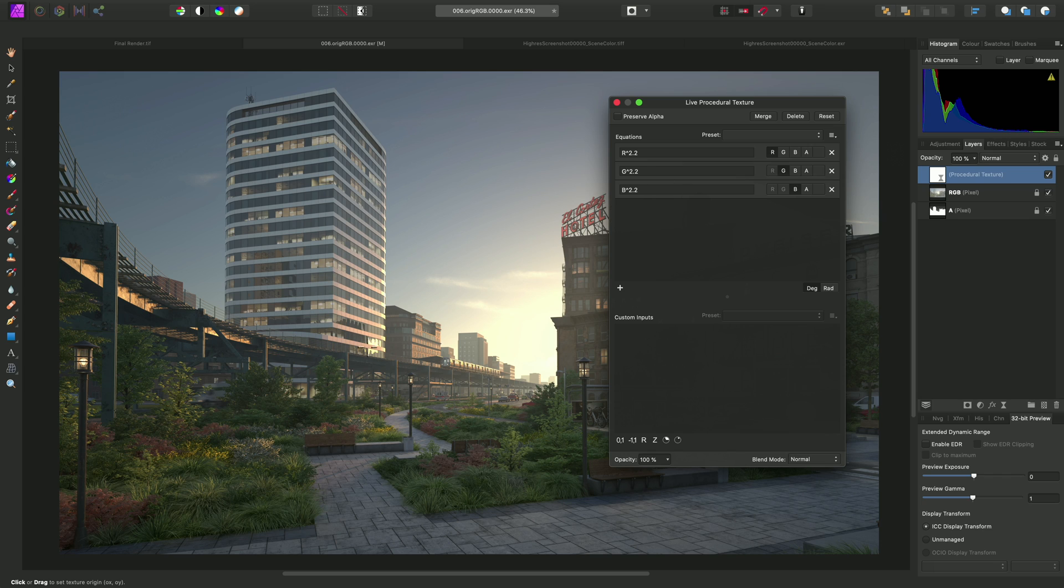And as we can see, we've now achieved the same look that we had with the non-linear TIFF file.